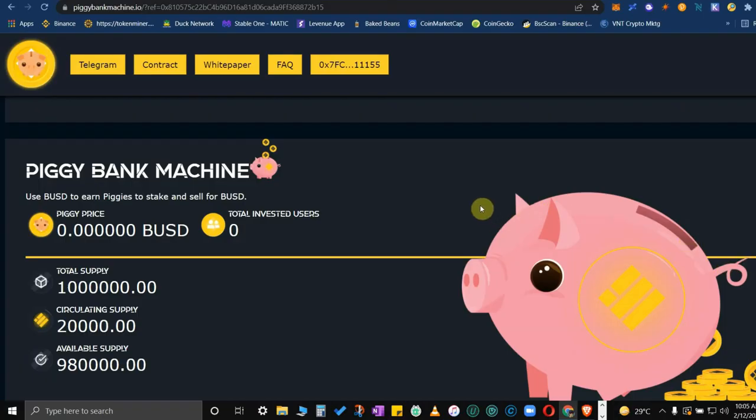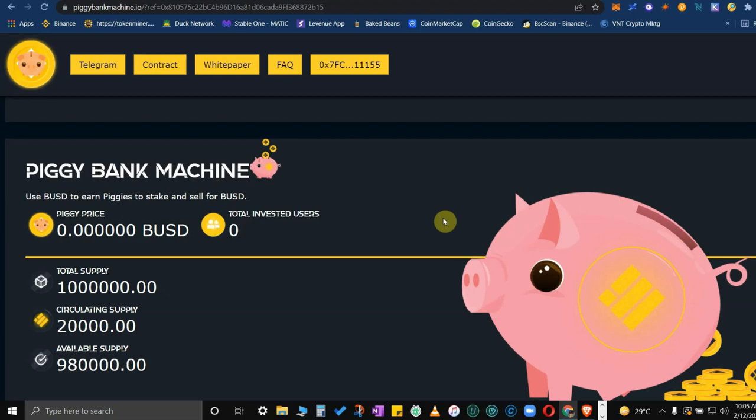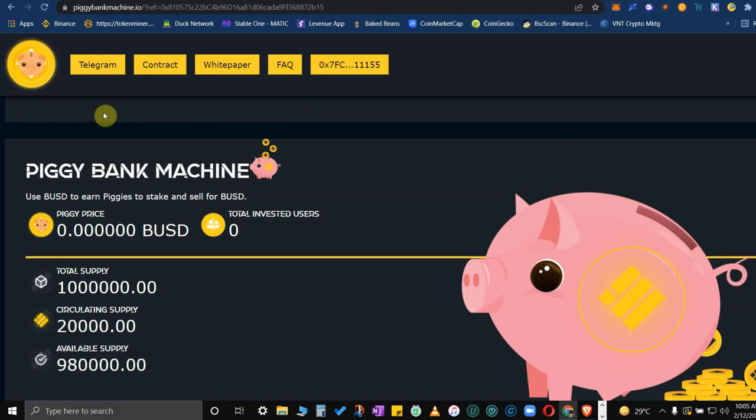Hi, hello, this is Charlie Yose and you're watching again another episode of Axib Charlie. This just came in, so we have a new DeFi project slated and will be launched in a few hours from now. It's called the Piggy Bank Machine. So this is their web page, the web page address is piggybankmachinethat.io.